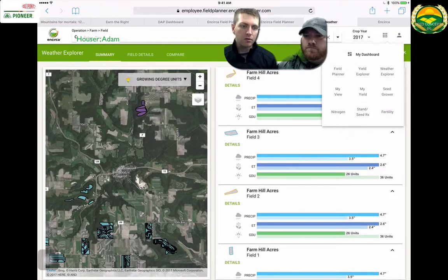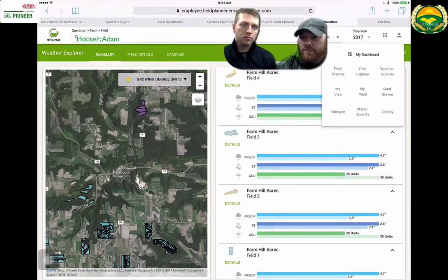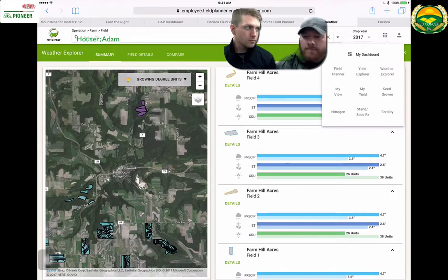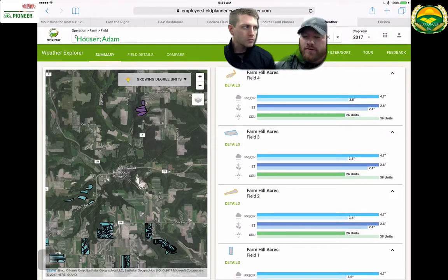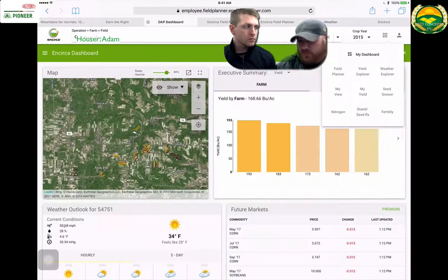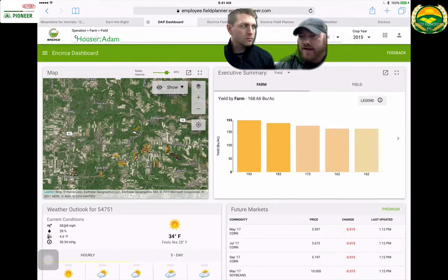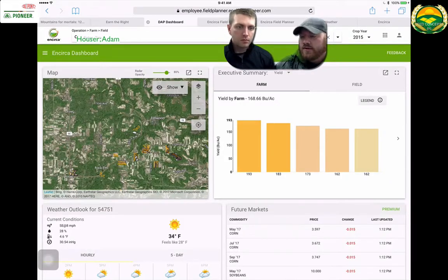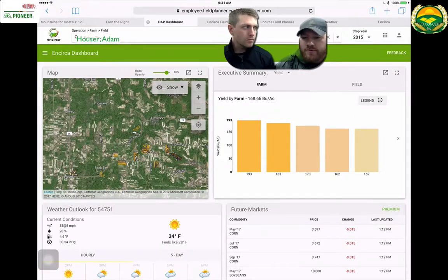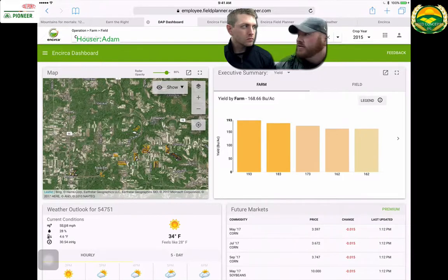Encirca Insights is just an easy thing for everyone to use. As a Pioneer sales rep, I think this is very beneficial to myself and growers. I can't see why somebody wouldn't utilize Field Planner — it's very simple. It's going to be accessible to the growers now too. It's another way of tying in yourself to that grower by having that cropping plan in place as far as products, rates, and units. There are a lot of things we can do with the growers with Field Planner. I would definitely encourage everybody to utilize Field Planner going forward and make it a big part of your business.